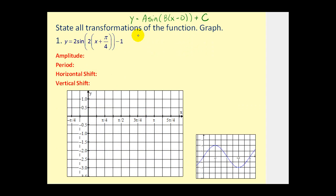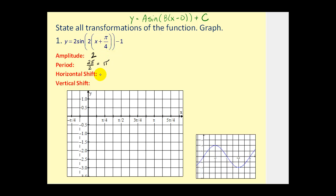Let's take a look at a couple examples. The first thing we should notice is our amplitude is equal to two. Our period is 2π divided by B — 2π divided by two — so our period is π radians. Notice we have plus π over four, so the horizontal shift would be left π over four units. The vertical shift: C is minus one, so it's going to be down one unit.